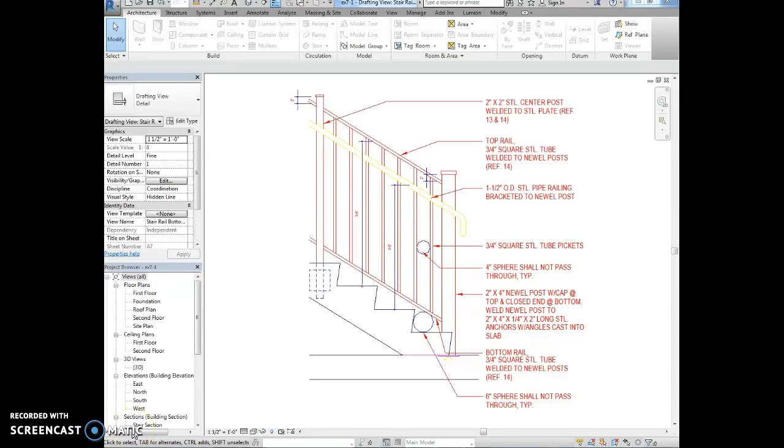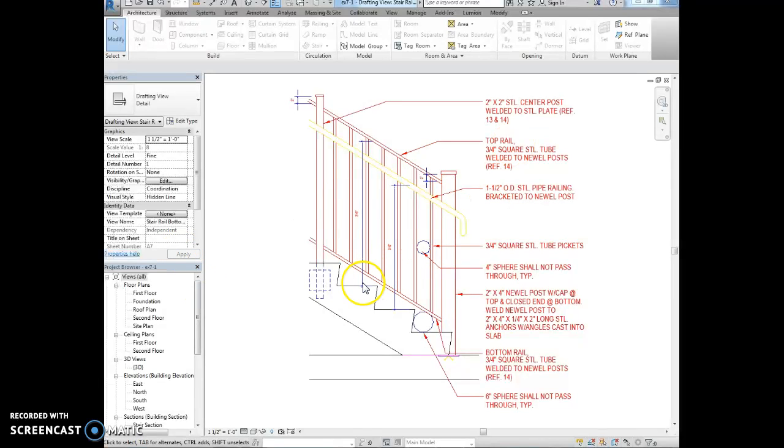This is exercise 7-3. We're going to work with filled regions and we've done this a little bit before. We are in a drafting view right now, so this is our AutoCAD view that we imported into Revit. We're going to work with that.